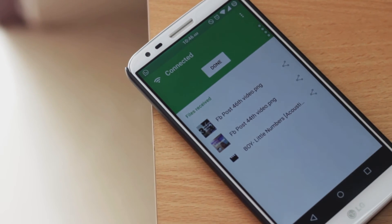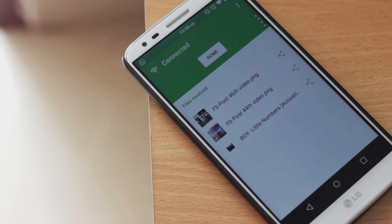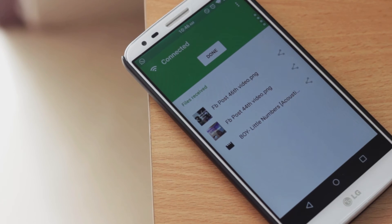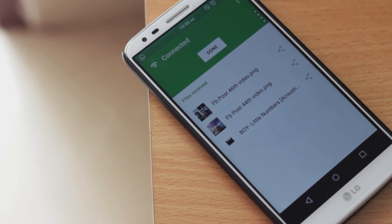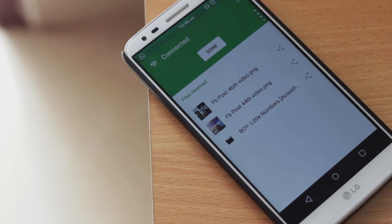I personally really love this app because I hate wires. Just to copy a few files, I hate having to connect my USB cable to the computer every single time, so this app makes it really simple.